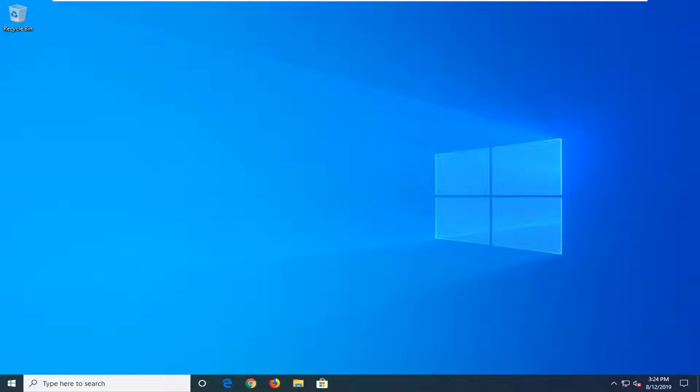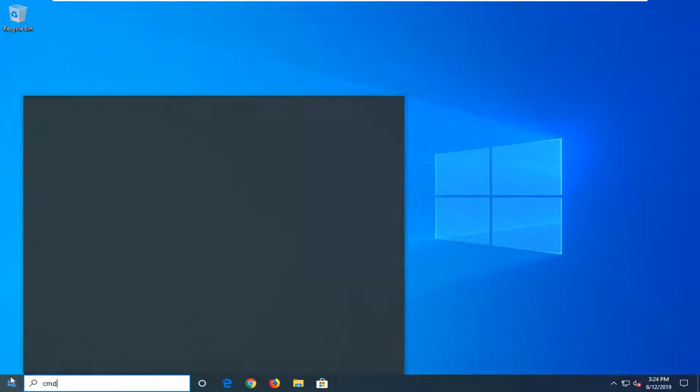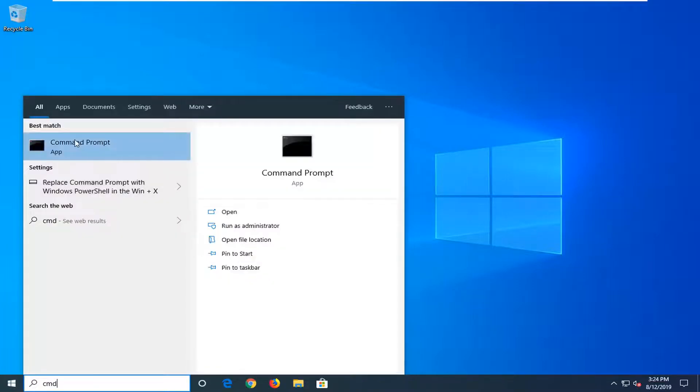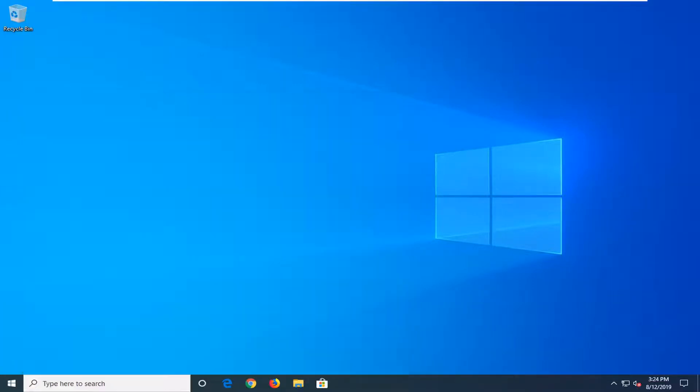Without further ado, let's jump right into it. We're going to start by opening the Start menu. Type in CMD; the best match should come back with Command Prompt. You want to right-click on that and then left-click on Run as Administrator.